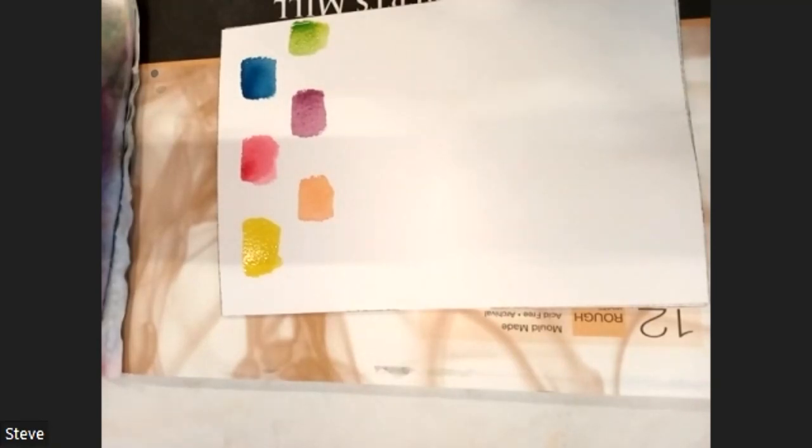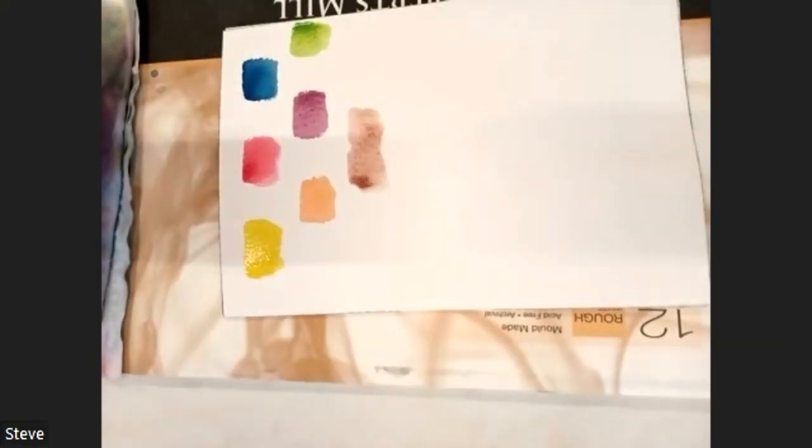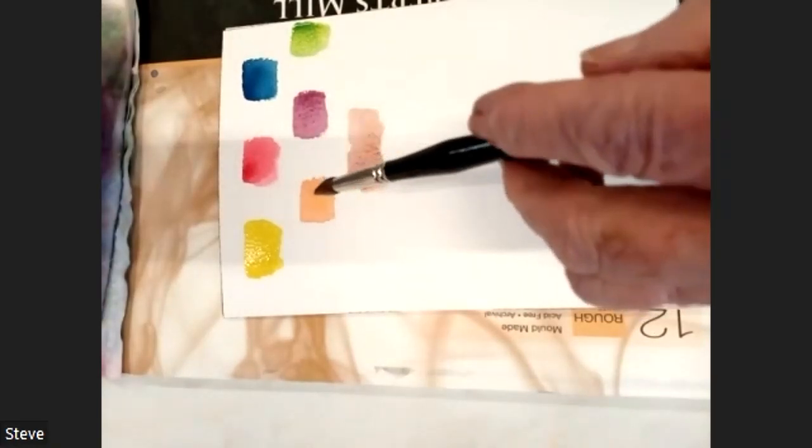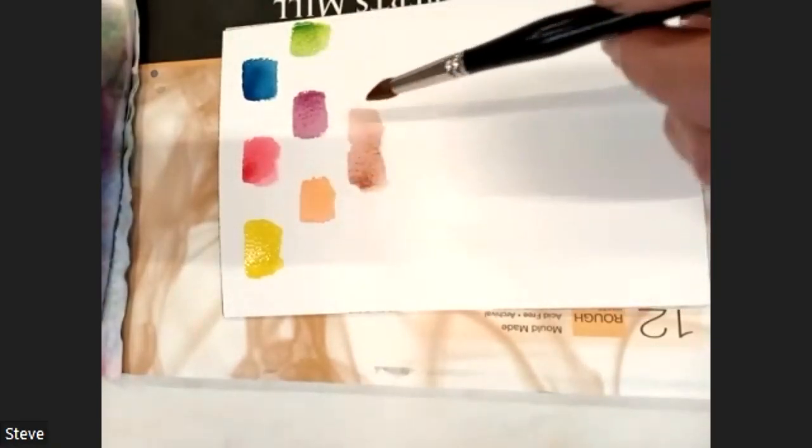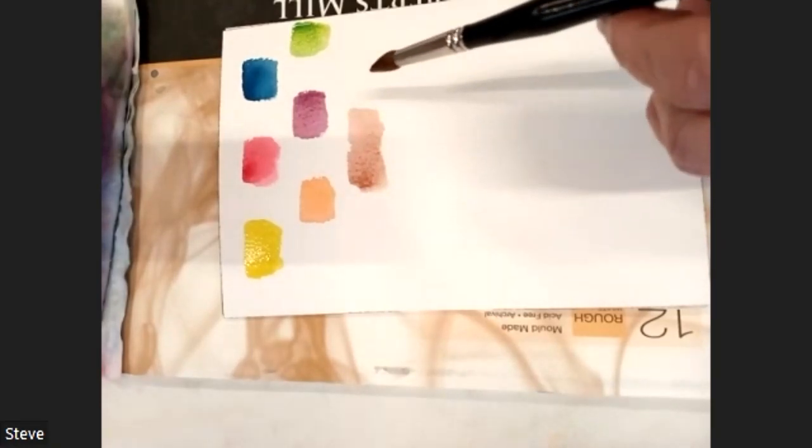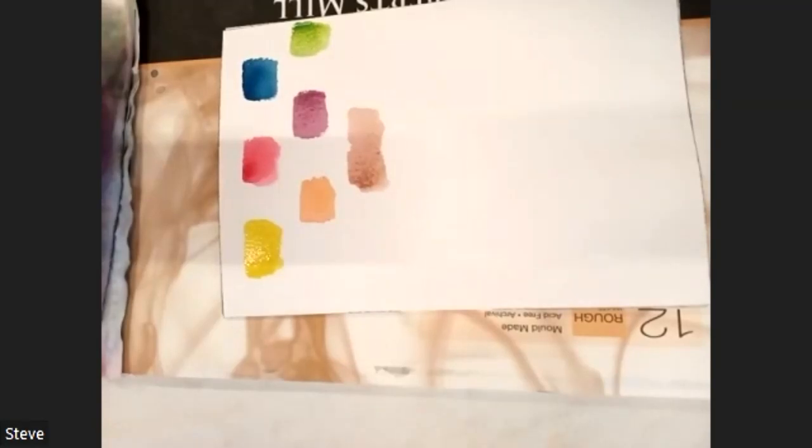And finally, rinse your brush thoroughly. Dry it out. Take your purple, which is red and blue. Add it to your orange, which is red and yellow. And what you've got is a sort of brown. So out of three colors, we've got another four. And mix the yellow, red and blue together. Yes, you get a sort of brown.